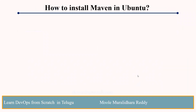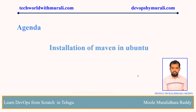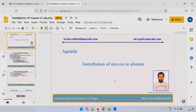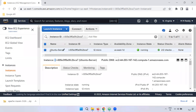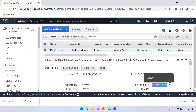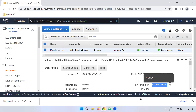In this video, I will install Maven on Ubuntu. I will create an Ubuntu server, connect to it, and create a public IP.